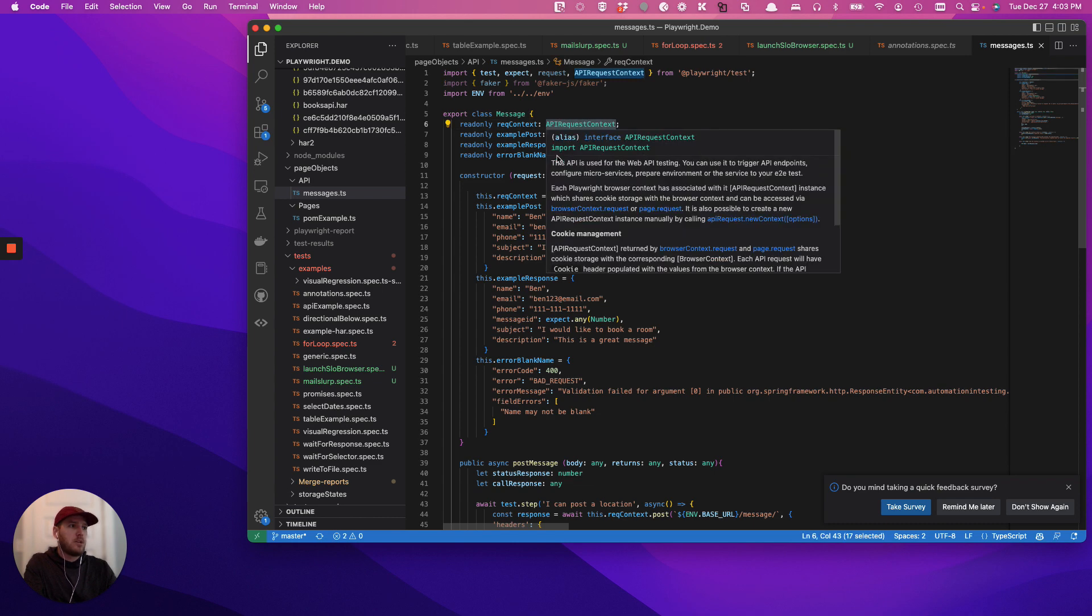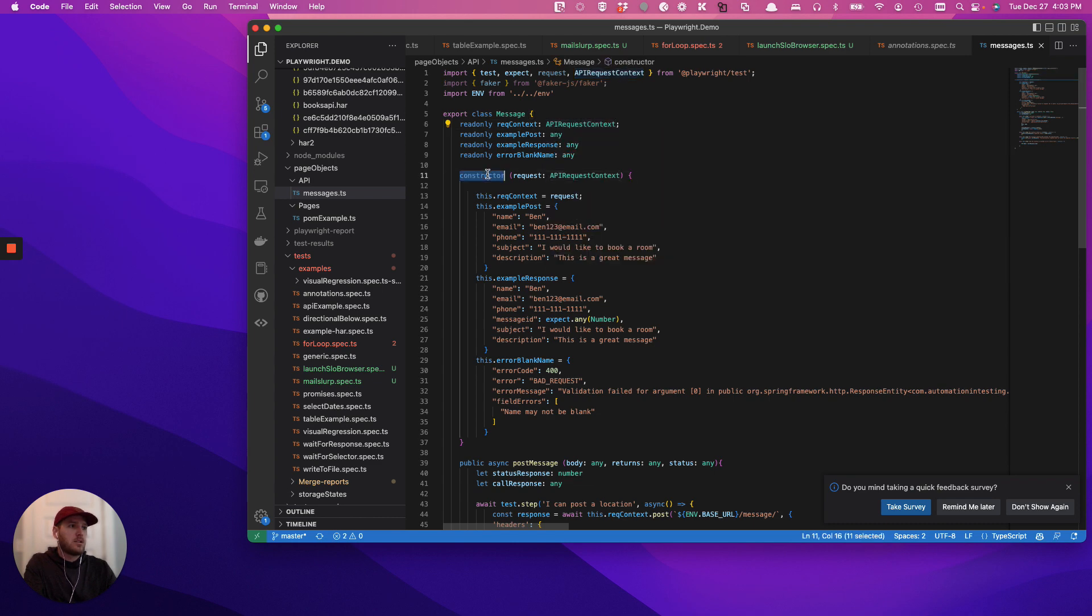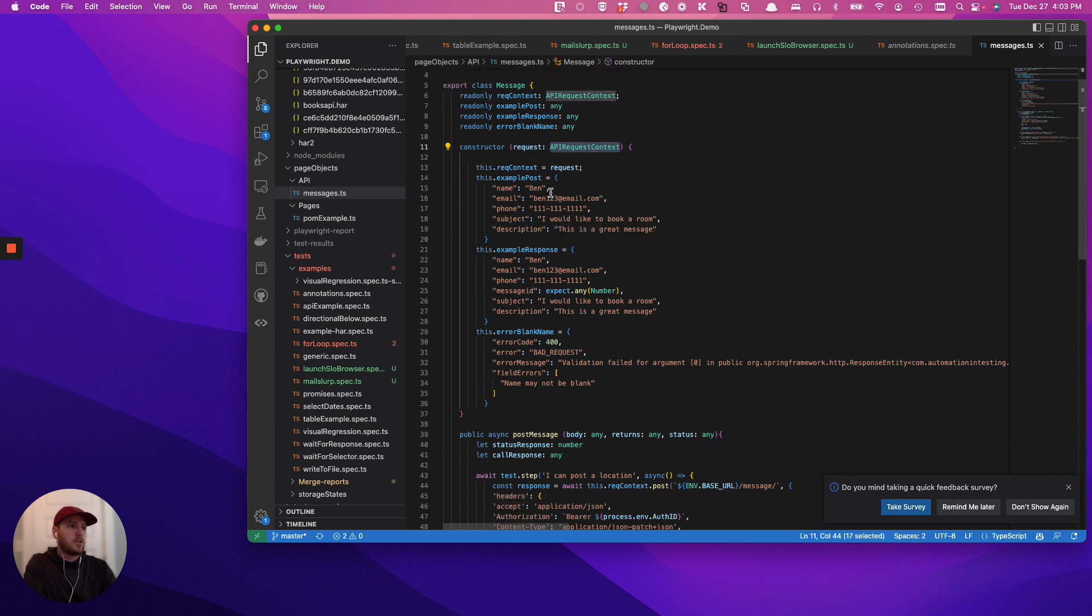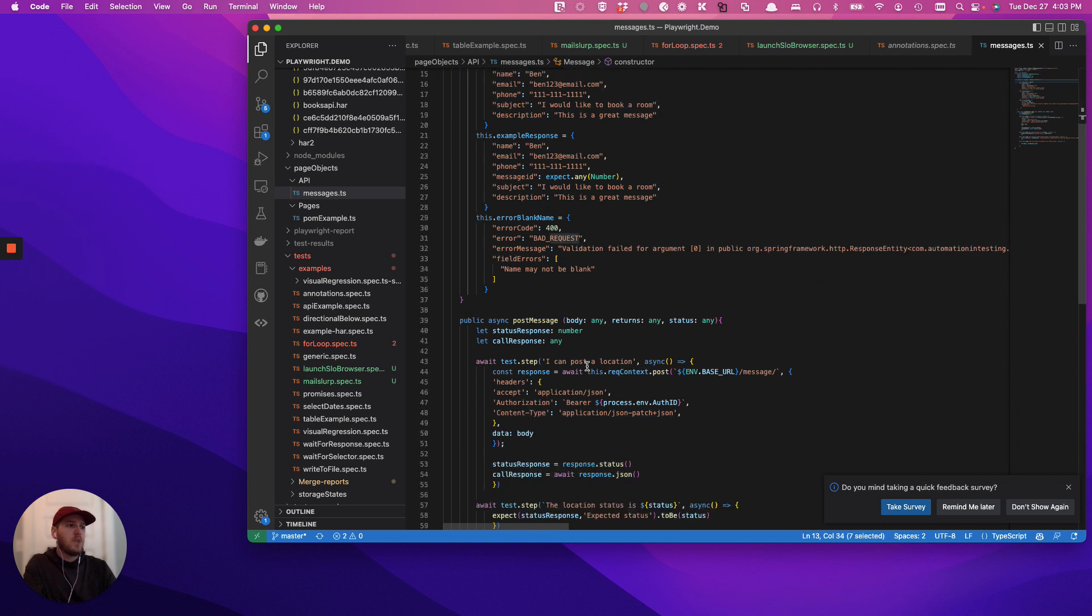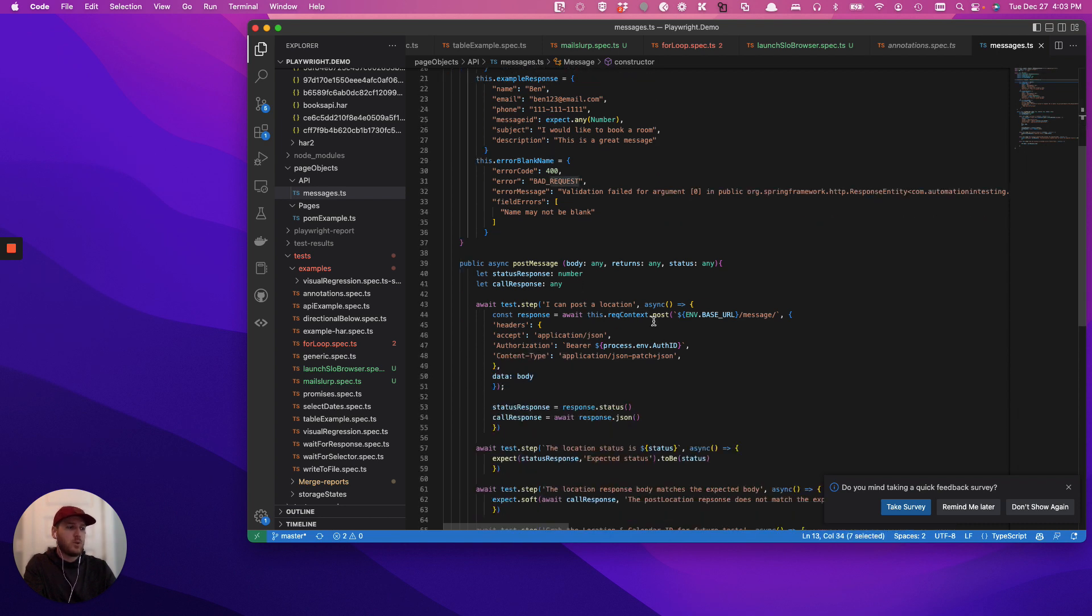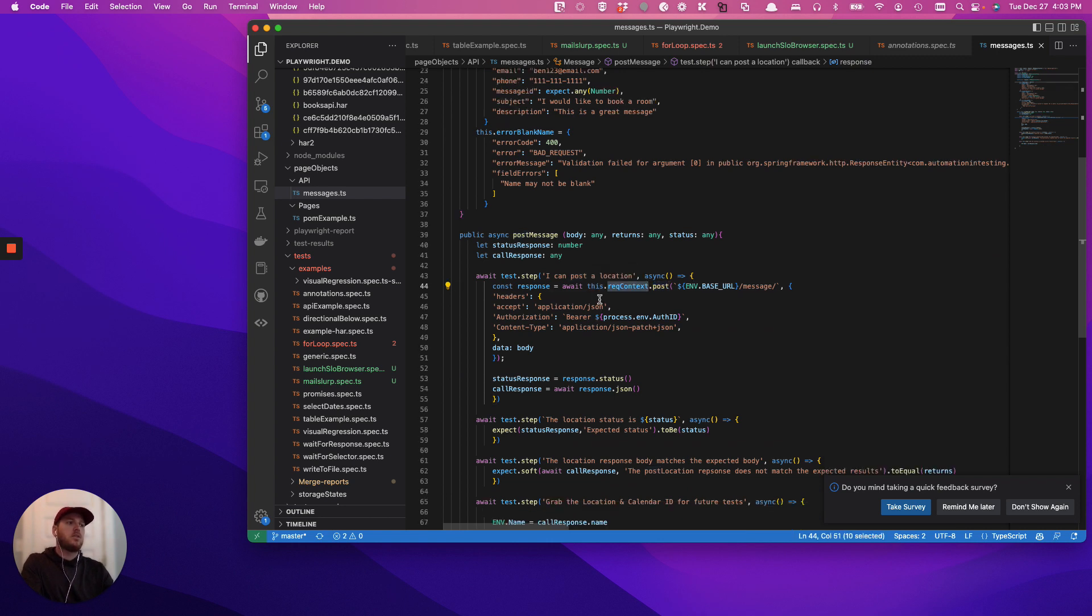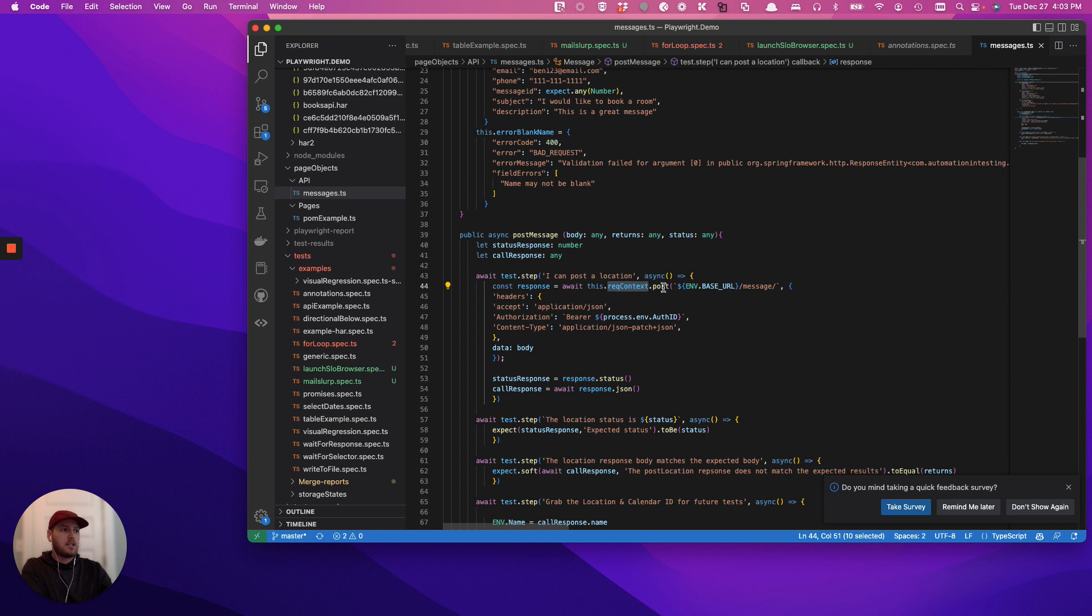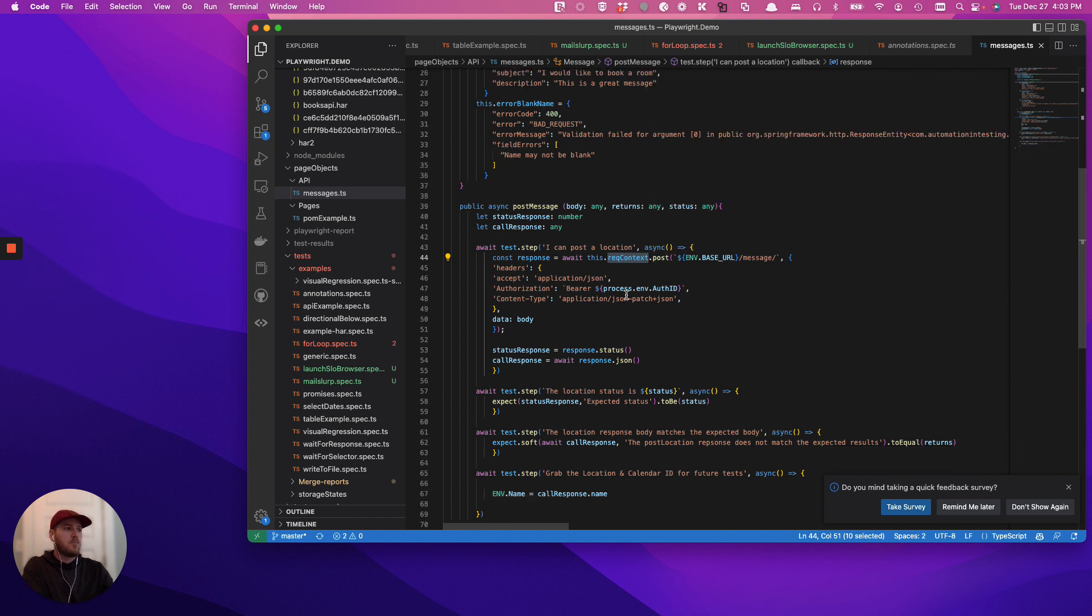This.request equals request. And that's how it actually works. So the function itself is await this.request context.post. So that's just logistics of how it works.